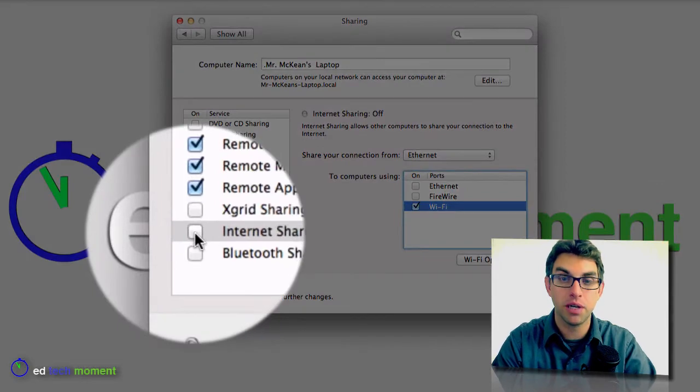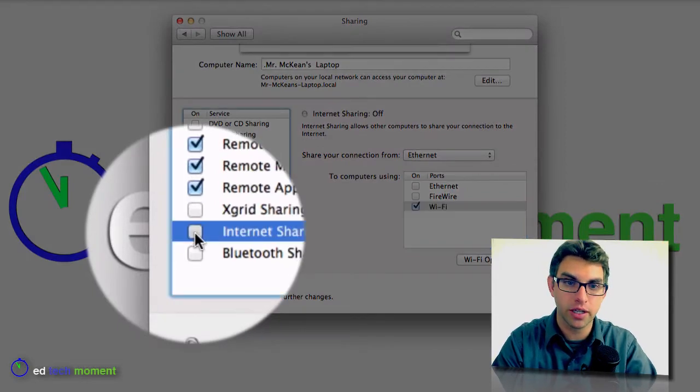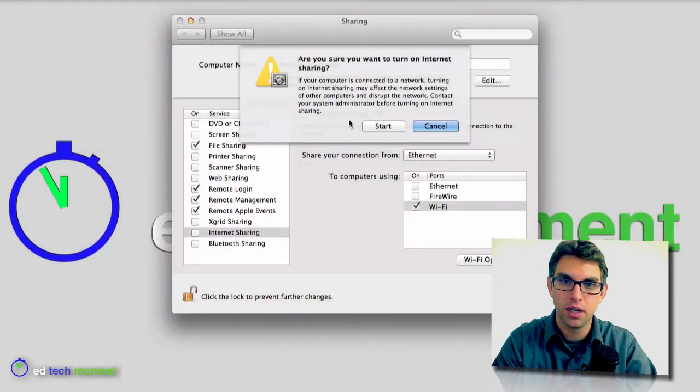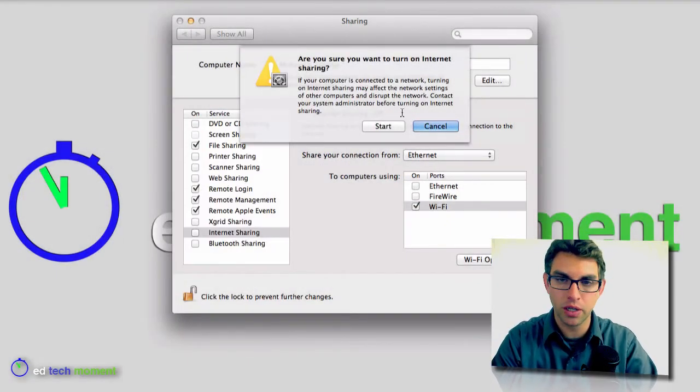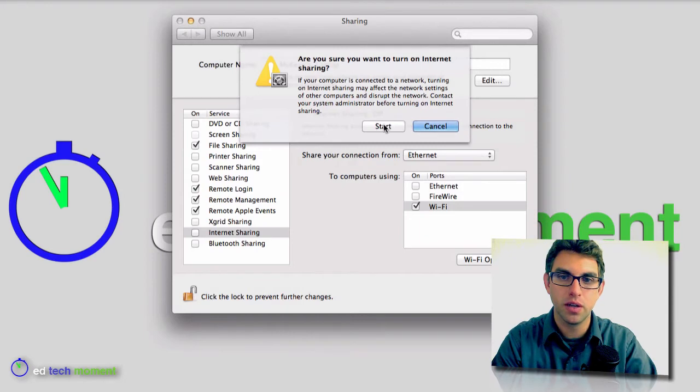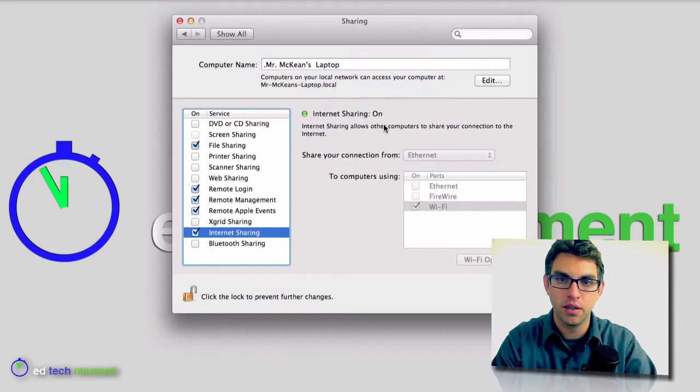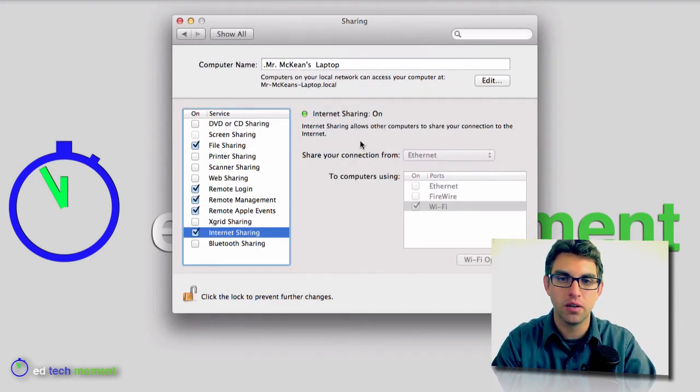And so all I have to do is come down here and check the box, and it's going to ask me once again if I know what I'm doing and I really want to do that. So I hit start, and now it tells me internet sharing is on.